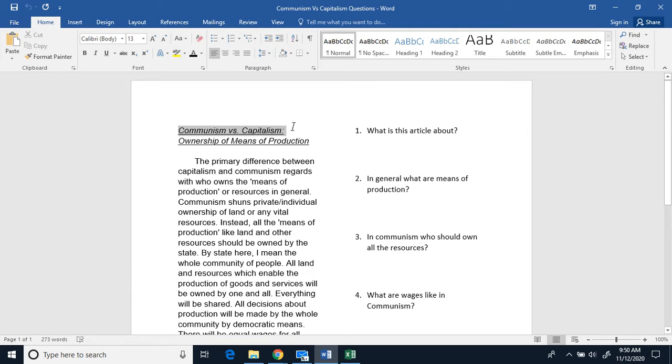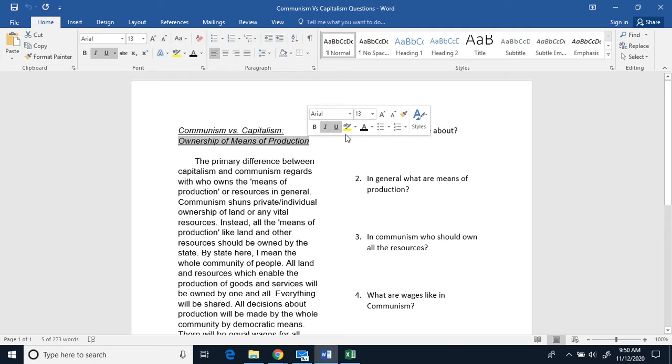Today, we're reading about communism versus capitalism, the ownership of means of production.